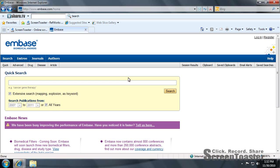This video is going to be over Embase and Embase Classic and the importation into RefWorks. What I wanted to show you about Embase is it is a little different from other databases.